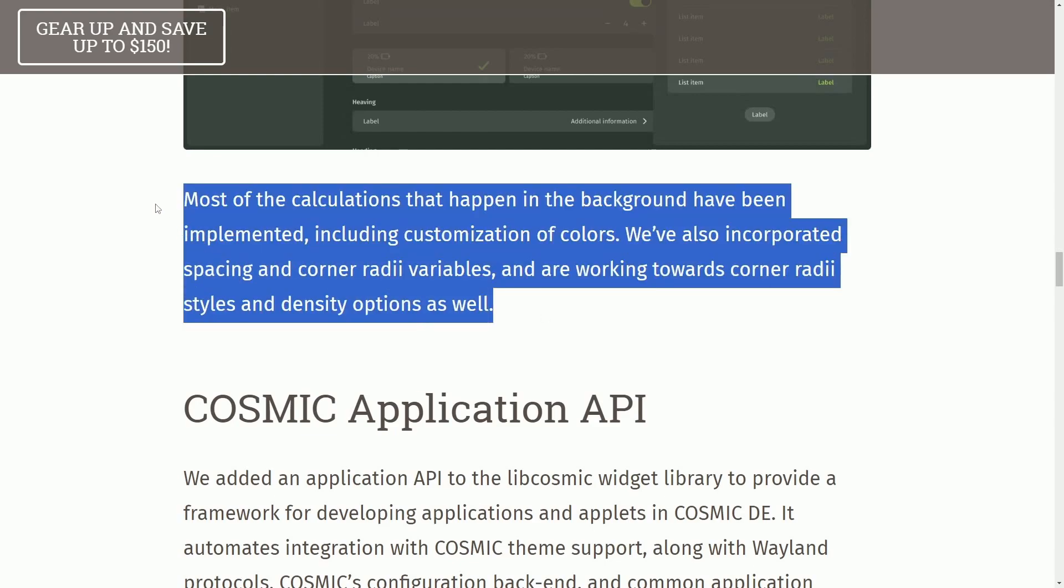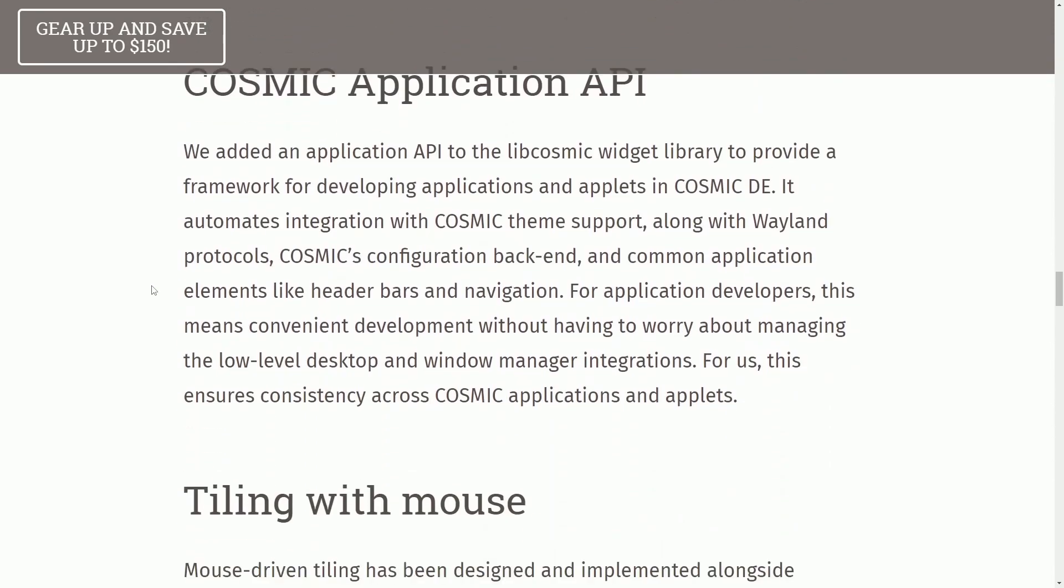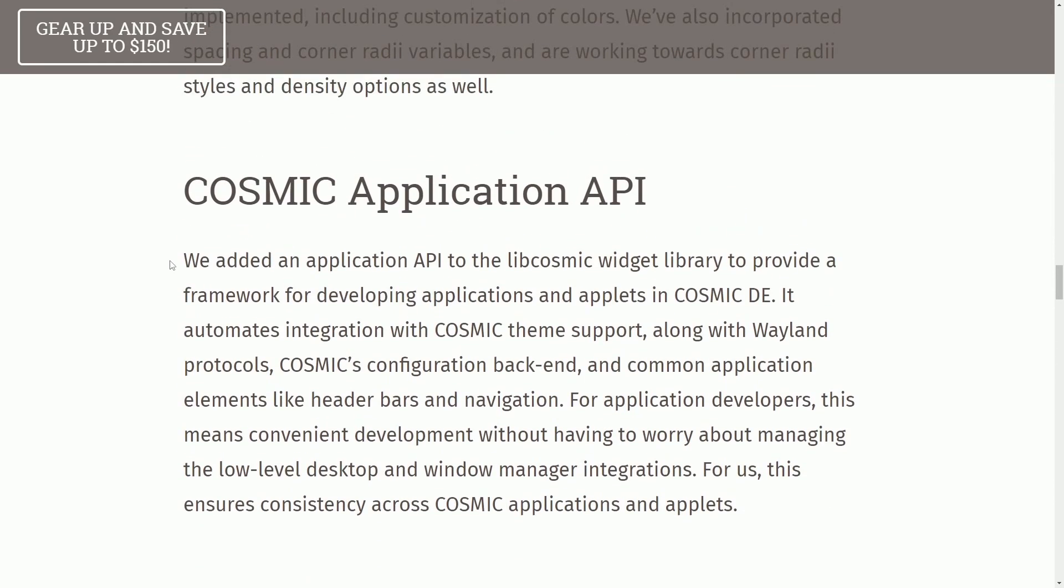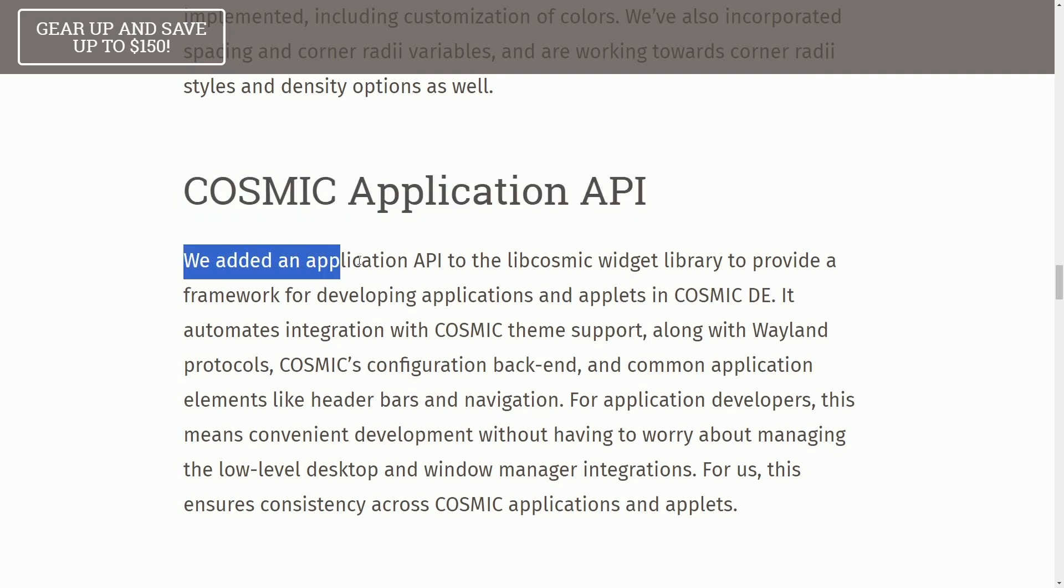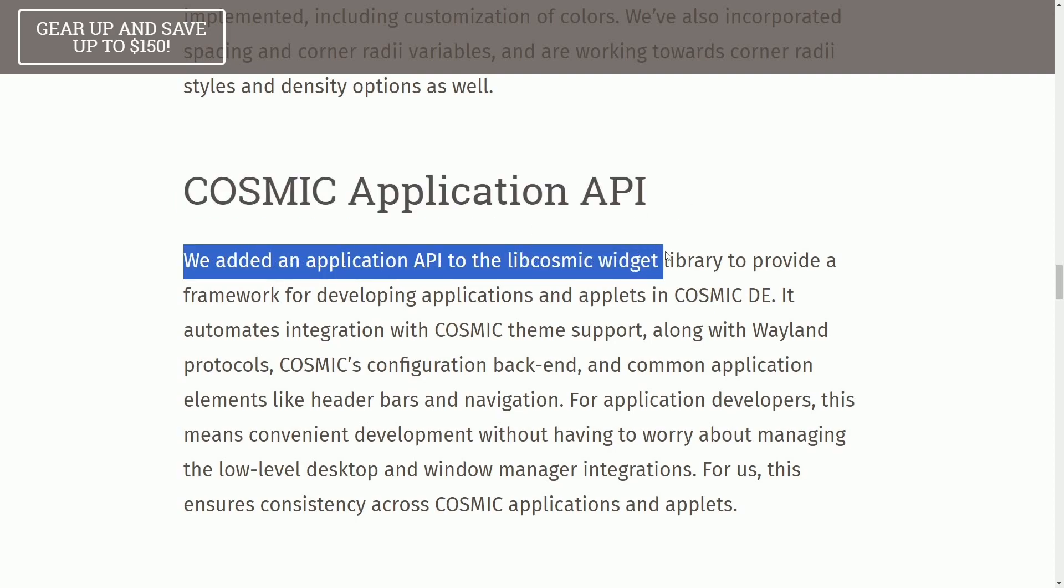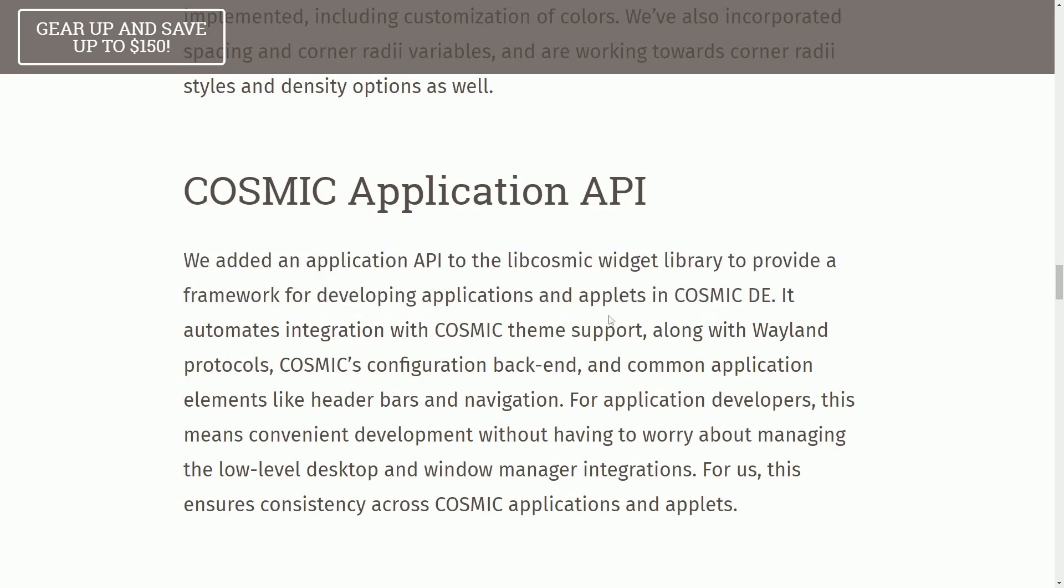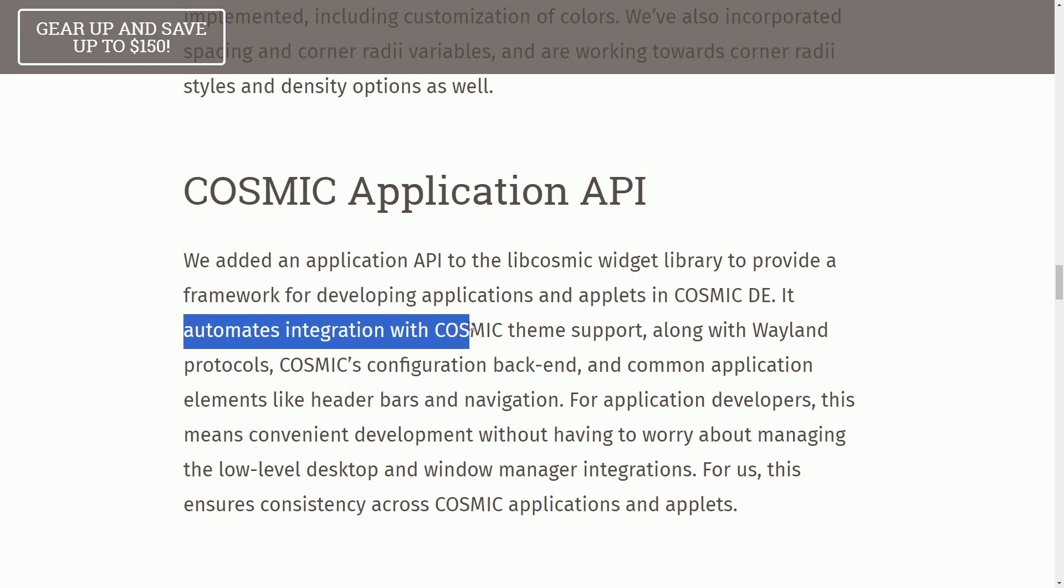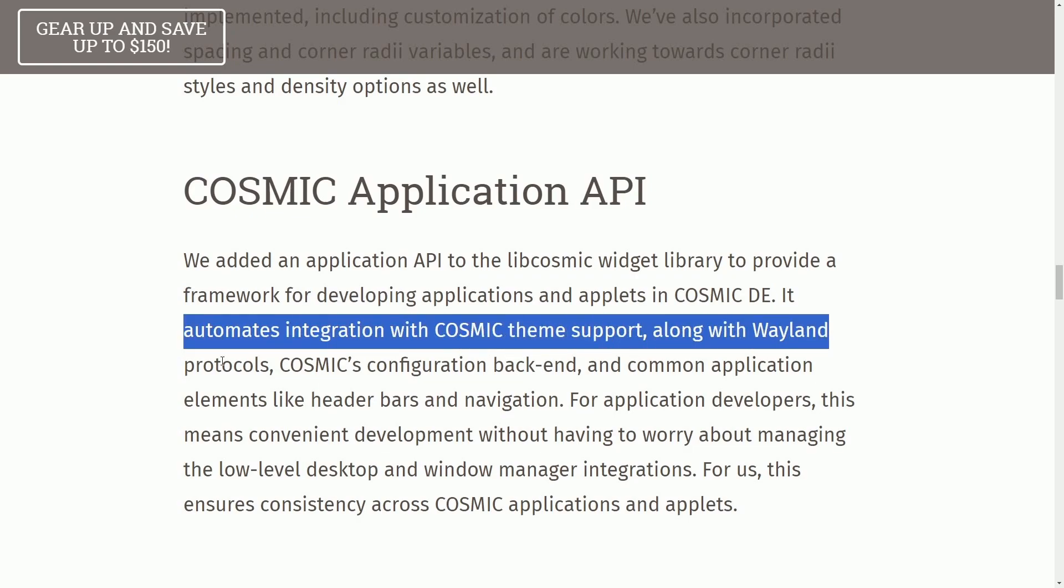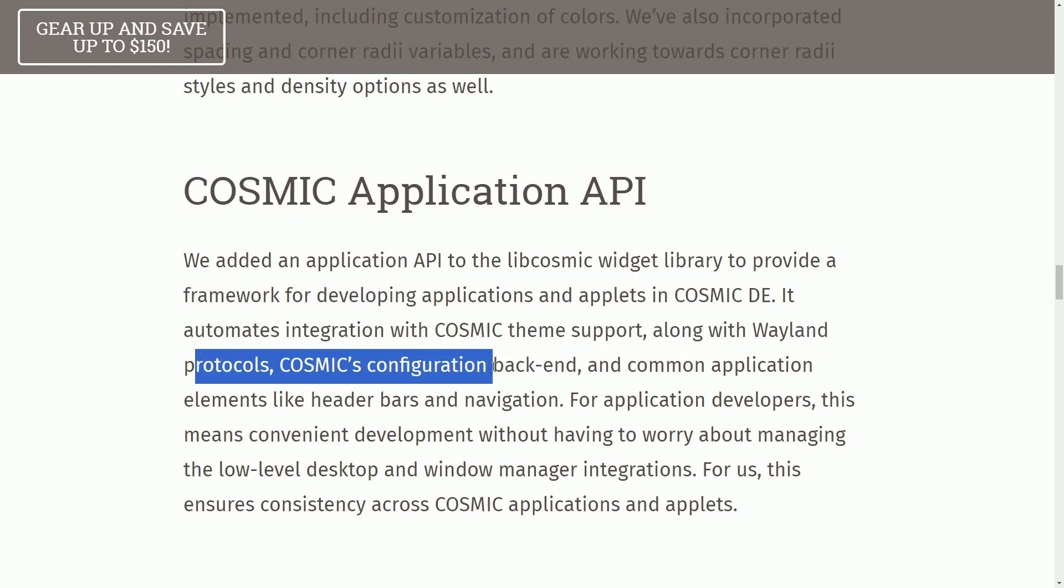developers get excited because with the COSMIC Application API, we've added an Application API to the libcosmic widget library to provide a framework for developing applications and applets in COSMIC Desktop Environment. It automates the integration with COSMIC theme support along with Wayland protocols,